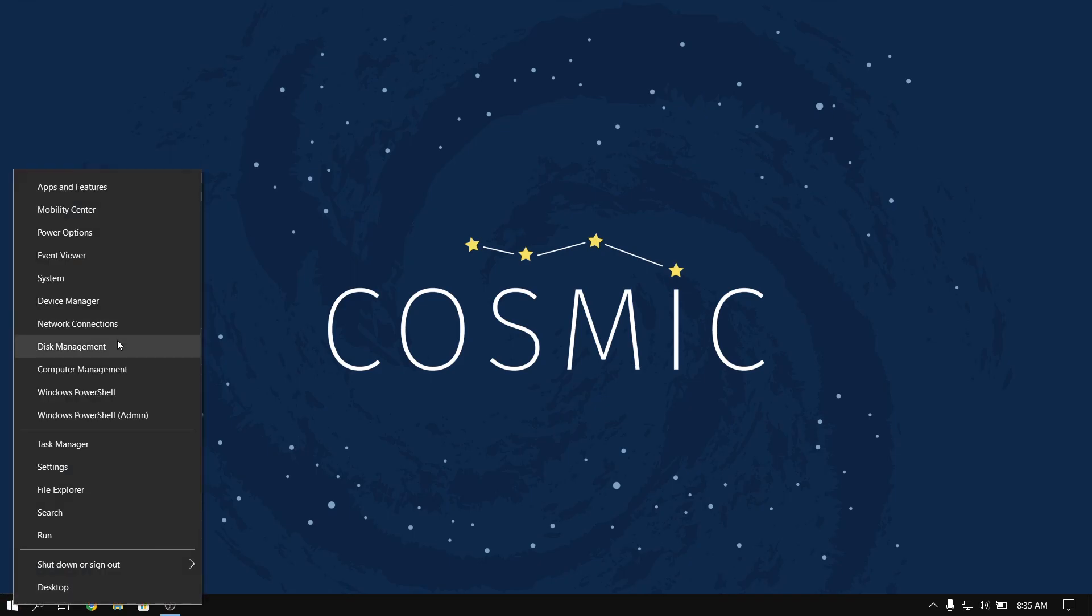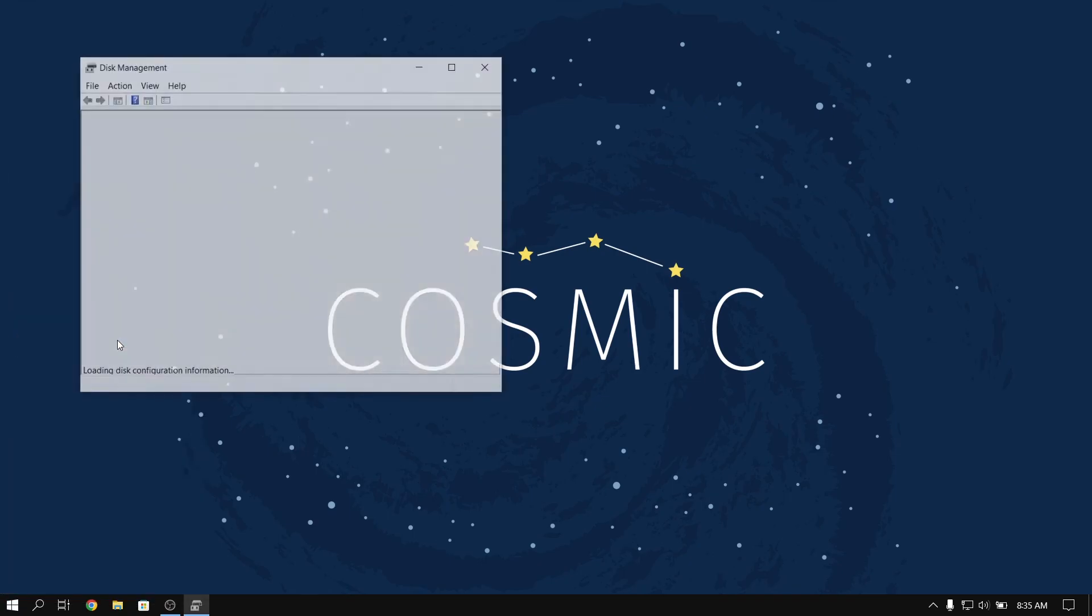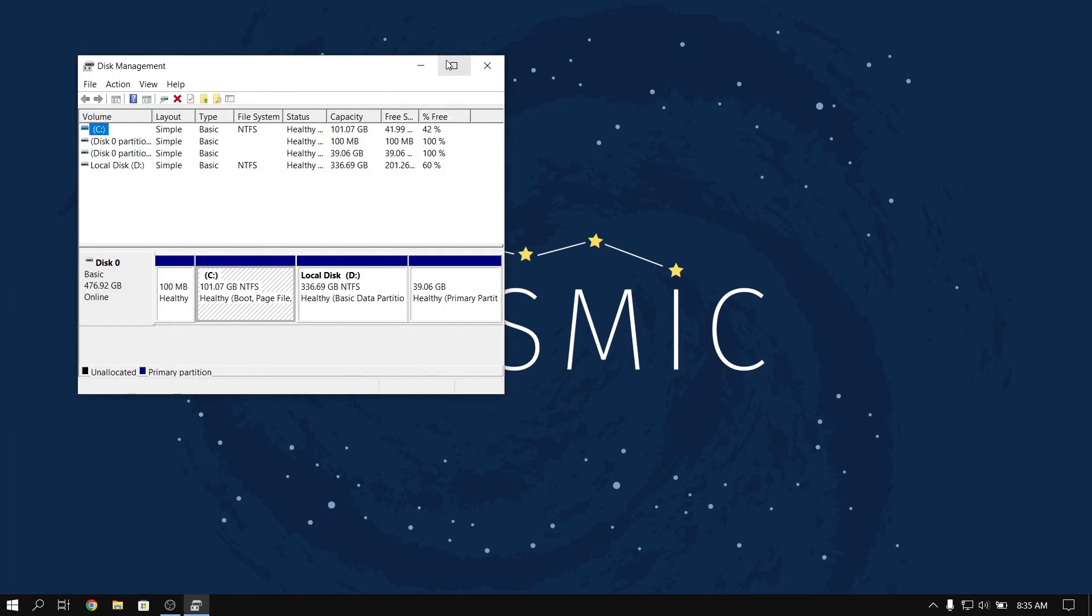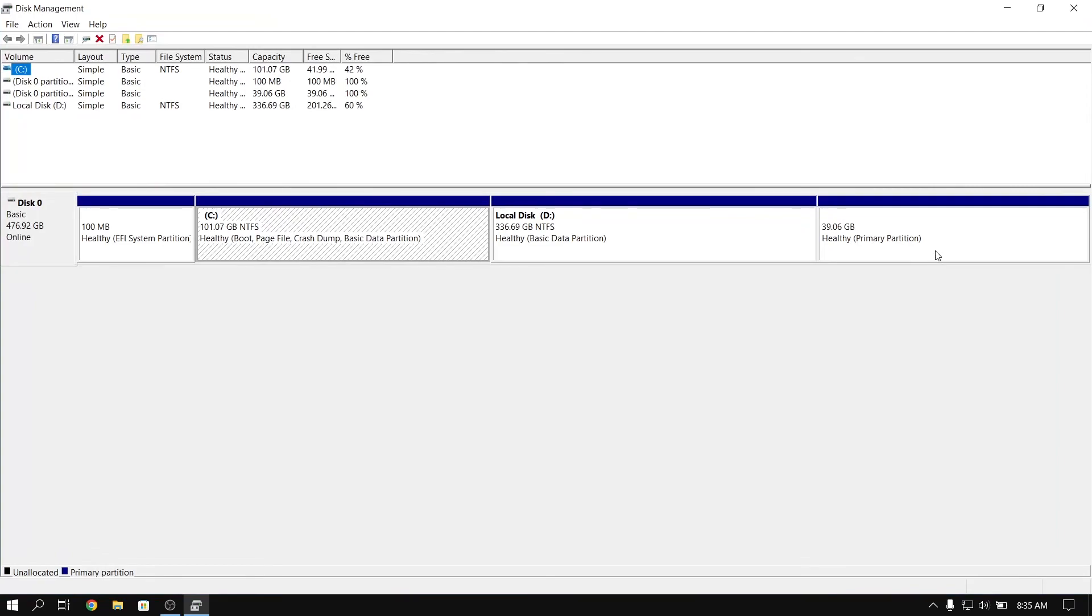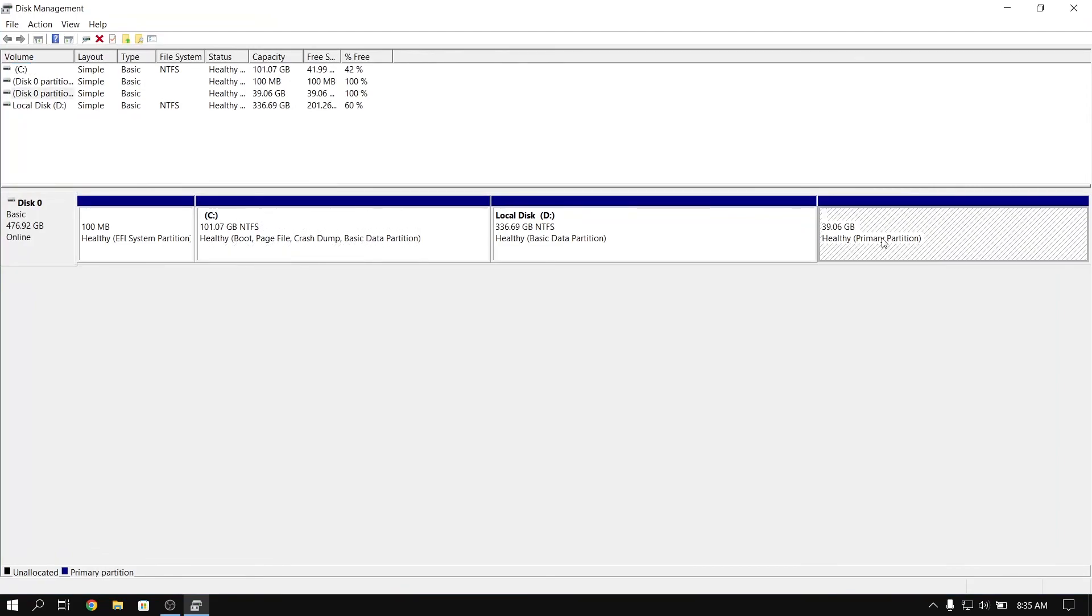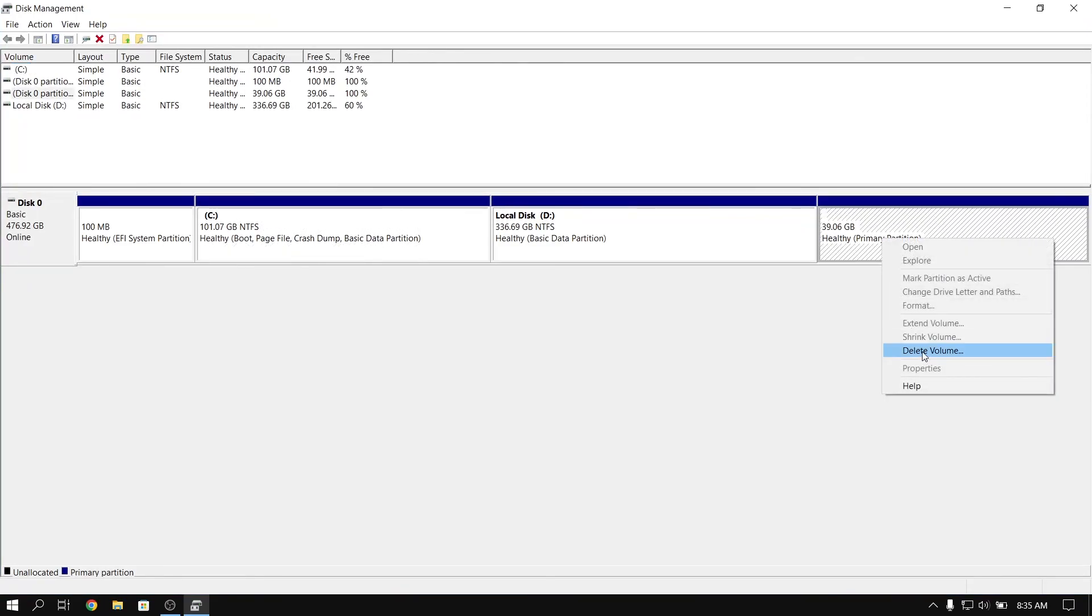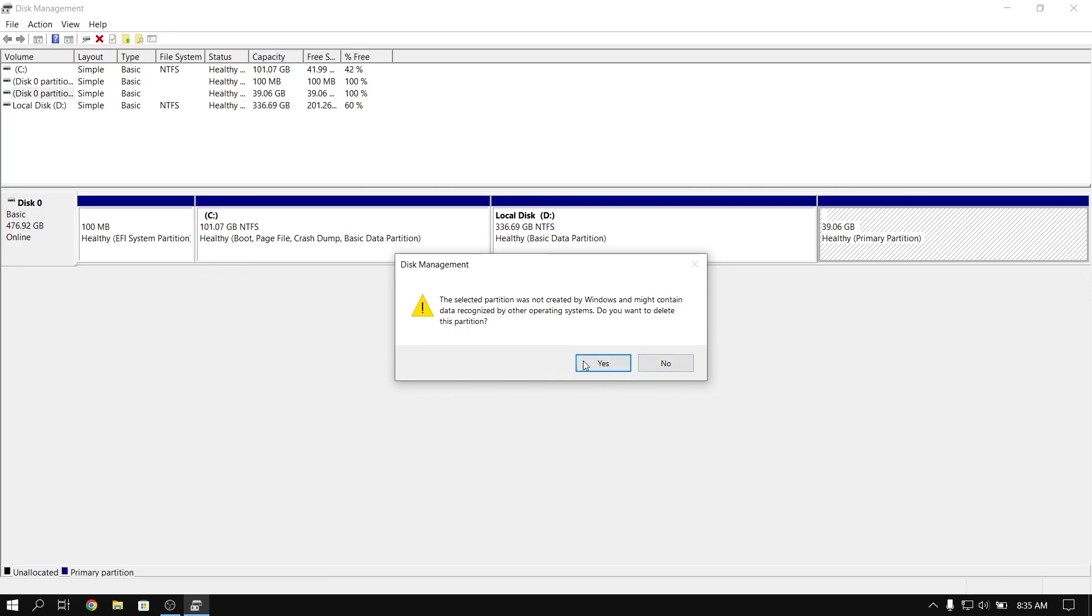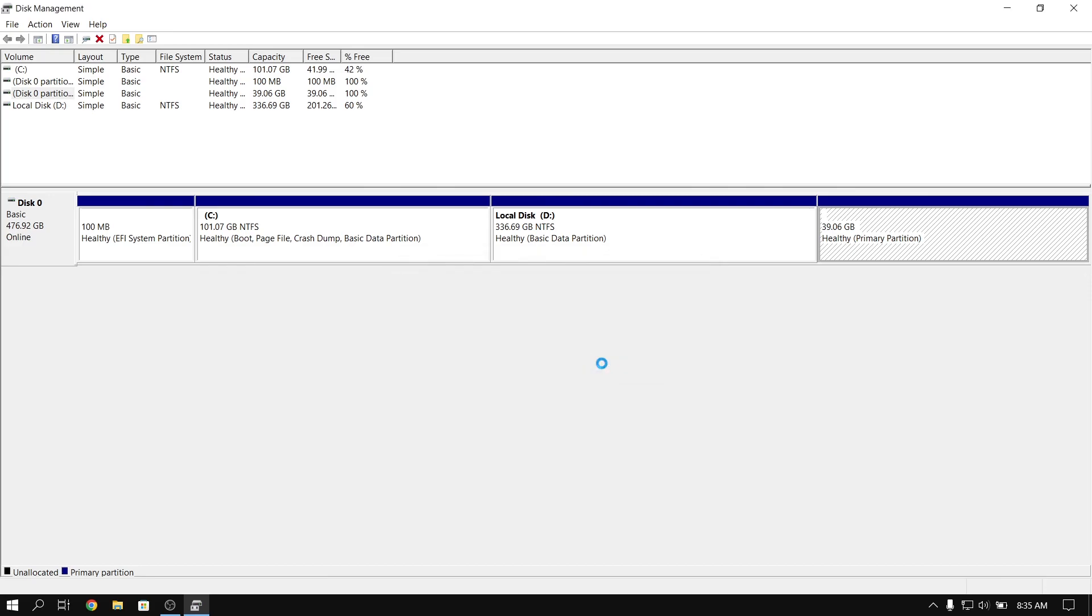Now we can open disk management again and we can just delete the Ubuntu partition which we created earlier. And then select the disk next to it and select the Extend Volume.